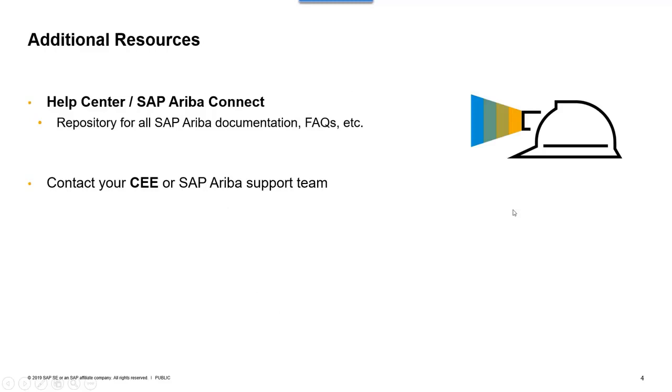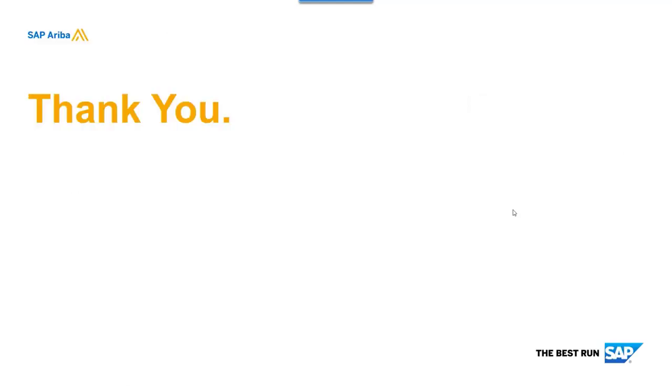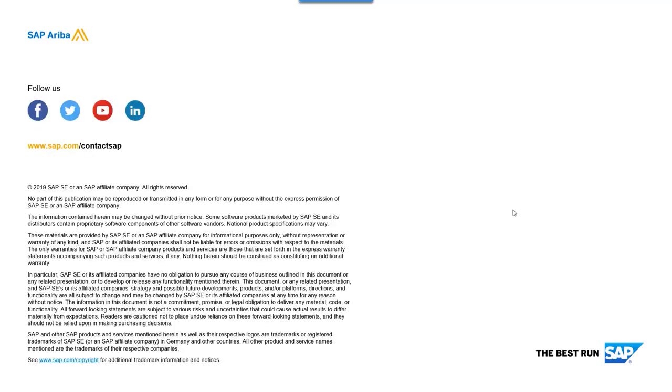If you need further information, please access the help guide or SAP Ariba Connect. Count with your CEE and SAP Ariba Support Team. This is all. I hope this session was useful to you and thanks.